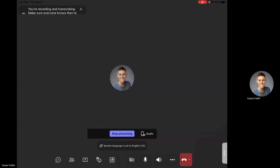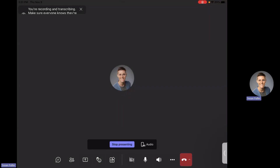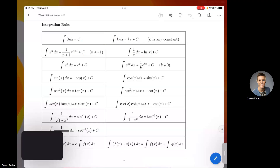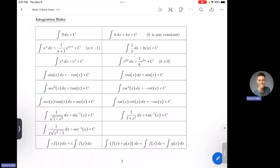Hello everyone. I wanted to give you a video to help with the last bit in section 5.3, which is our general anti-derivatives. Today we talked about what an anti-derivative is, and I know it was a mad dash at the end of class. I'm really sorry about that, so I just wanted to give you a video to give you more help with this stuff. I did pass out a handout with some of these integrals.